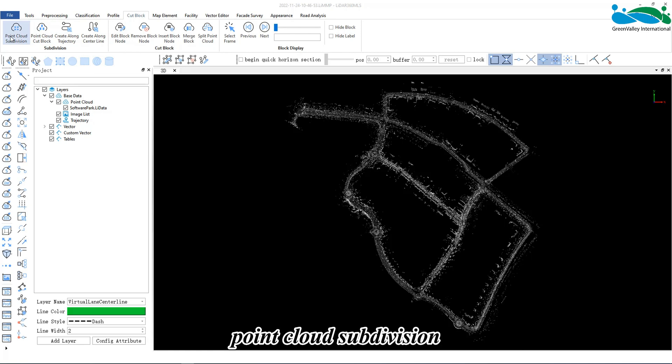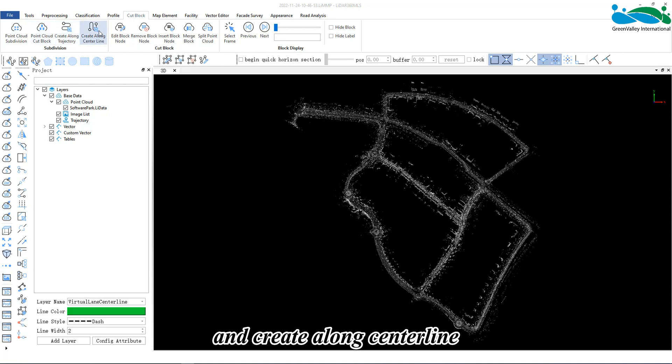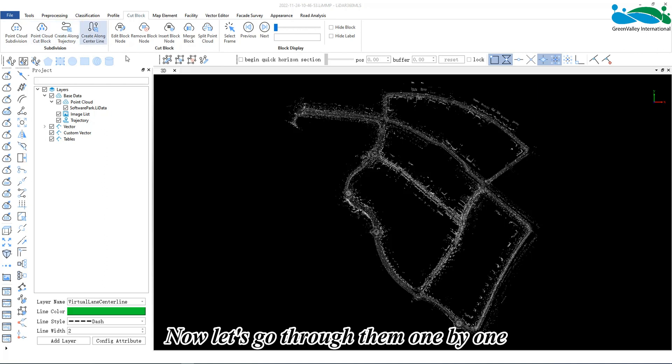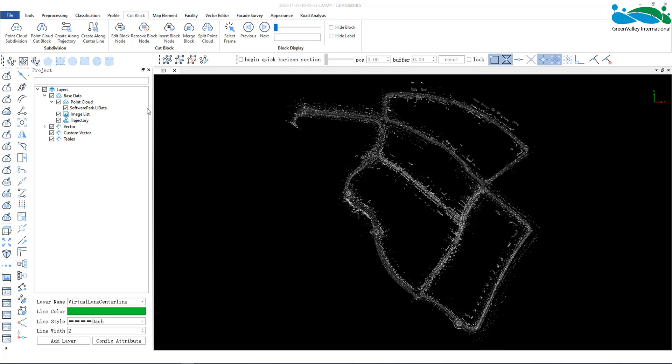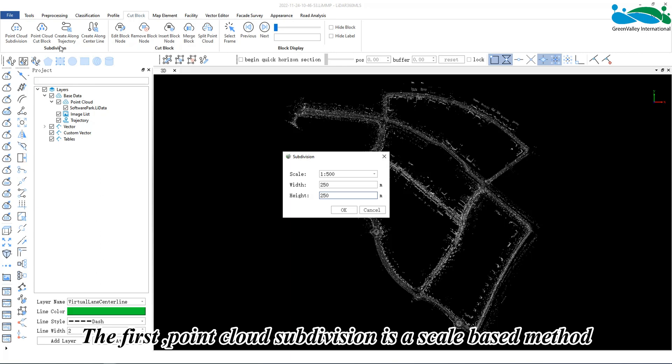Point Cloud Subdivision, Point Cloud Cut Block, create along trajectory, and create along centerline. Now let's go through them one by one. The first, Point Cloud Subdivision, is a scale-based method.